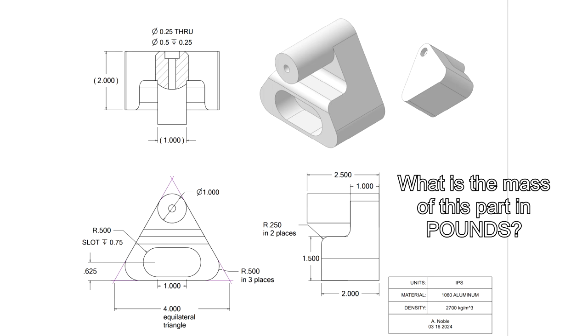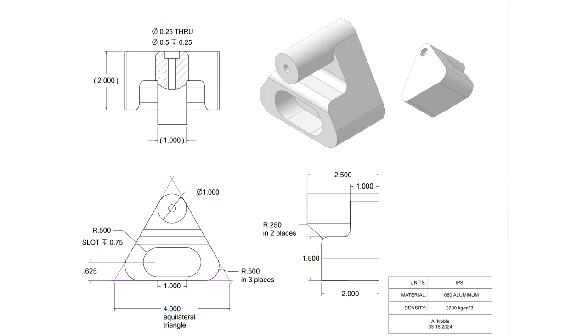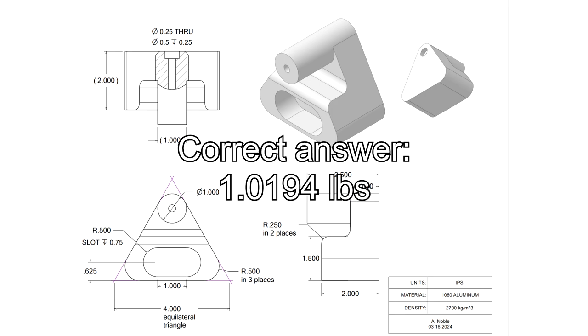If you're doing this Too Tall Toby style, pause the video now, take a screenshot, and do the model. The correct answer will be revealed in three, two, one. There it is.